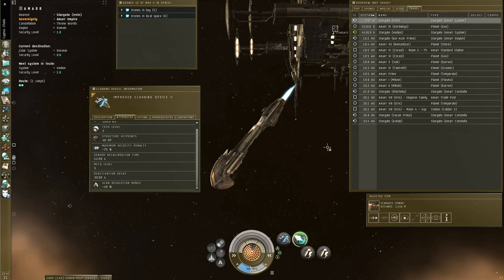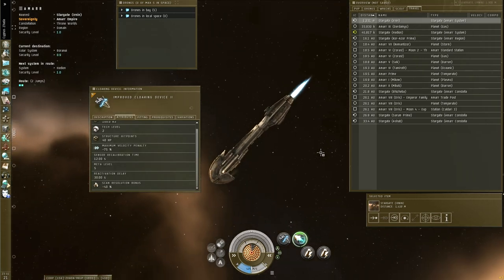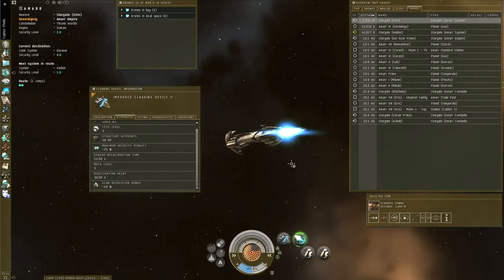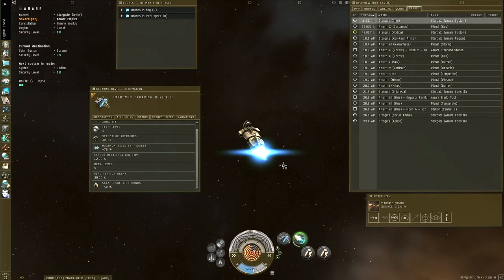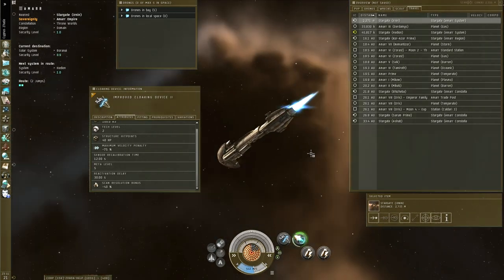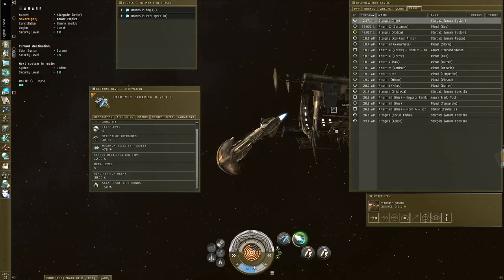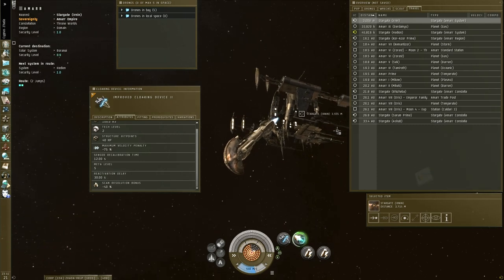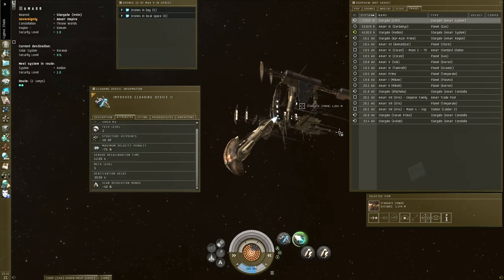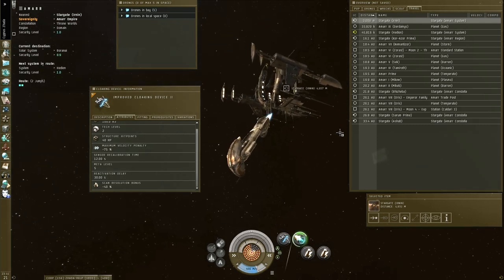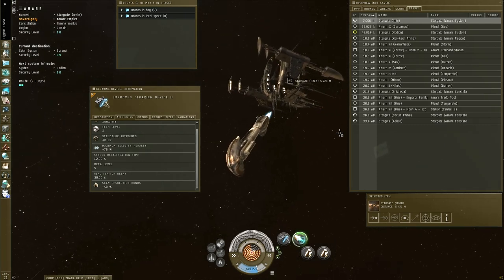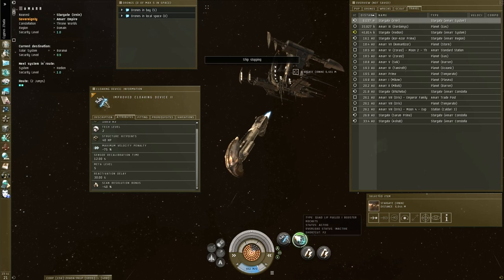So you can't really get away that way. You can cloak up, and they can't target you while you're cloaked, but you're not warping off just yet. And if you try to uncloak and then warp, you have the same issue you had before, so it doesn't really work.